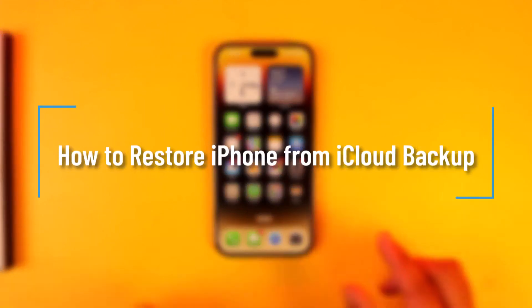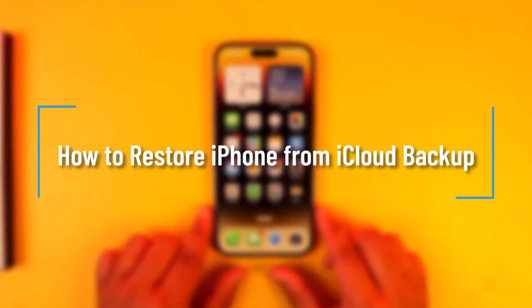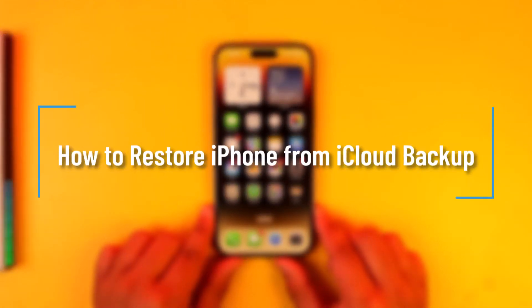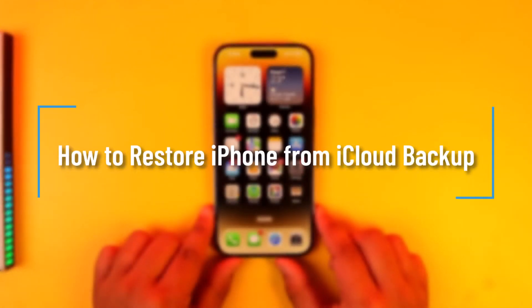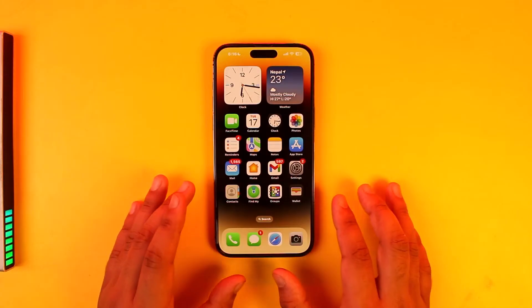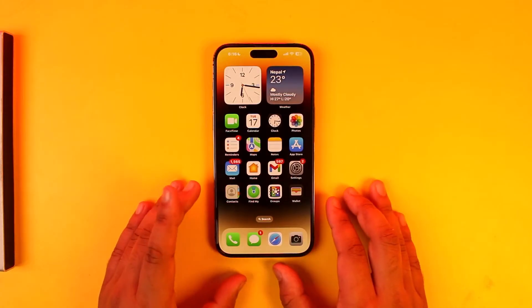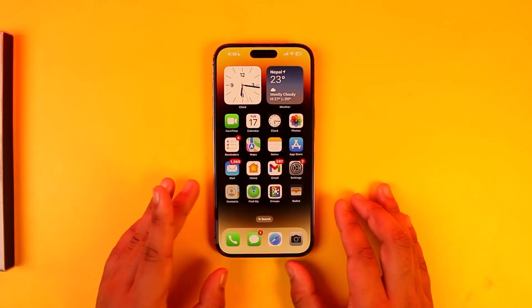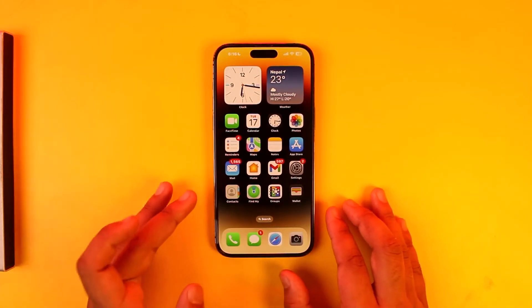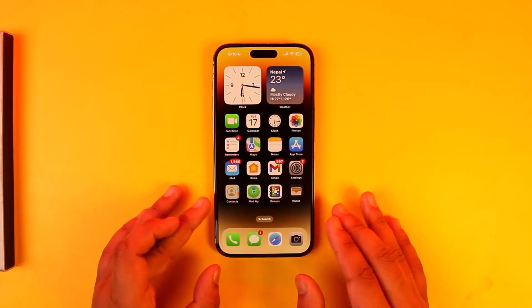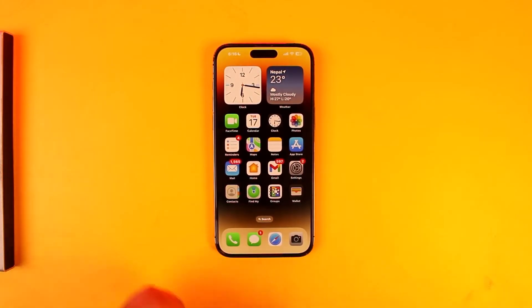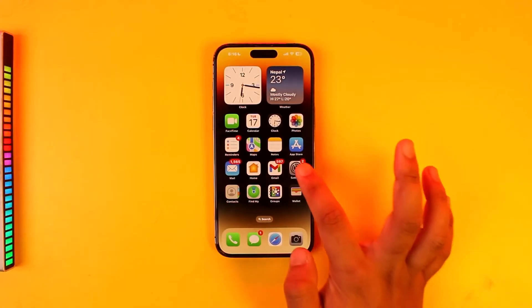How to restore iPhone from iCloud backup. If you have backed up all of your important data to iCloud, you can always restore them as long as you have access to the Apple ID on any iPhone.